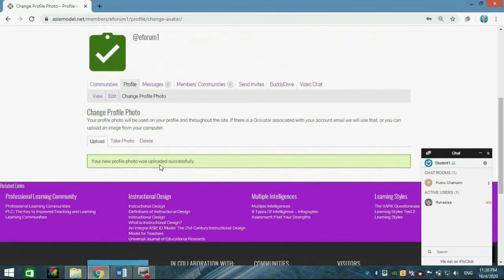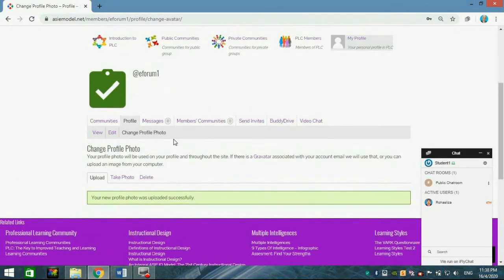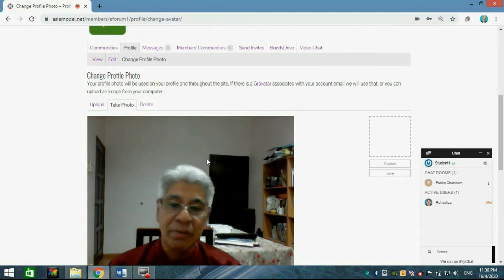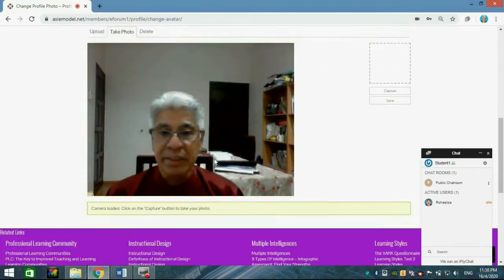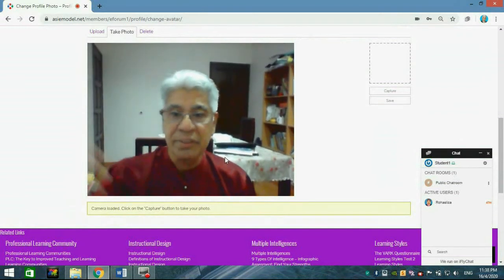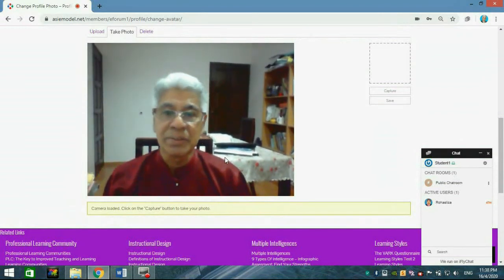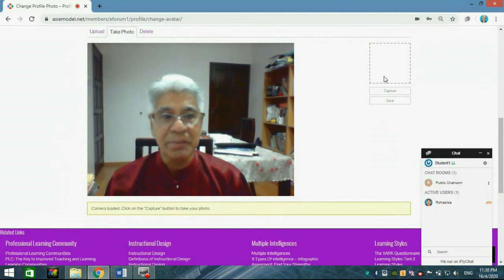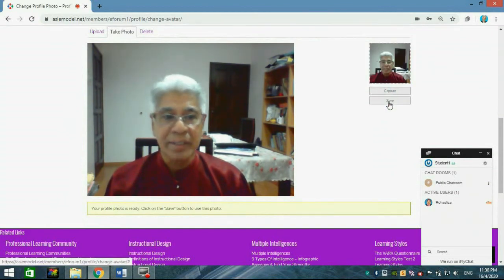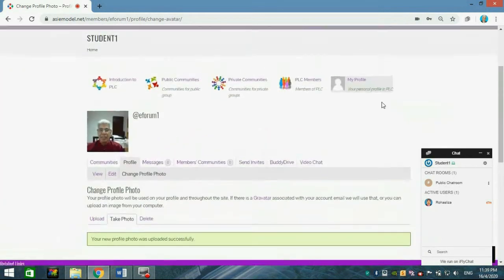You may also use your mobile camera or your laptop camera instead of taking a file from your folder. Choose Take Photo, adjust the camera so you can see your full face, look at the camera, and click Capture. Then click Save.